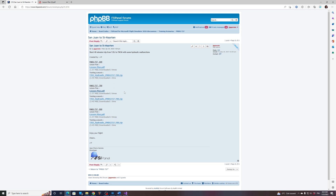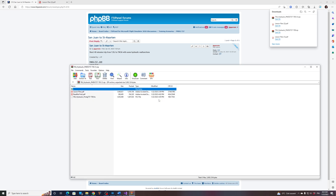What you want to download is the training scenario, which is a zip file. When you open that zip file you will find the lesson plan again — for your own record if you want to keep the scenario on your hard disk — a README file explaining exactly the procedure I'm showing you right now, and finally the training scenario itself, which is a .fsc file that can be imported into FSI Panel.